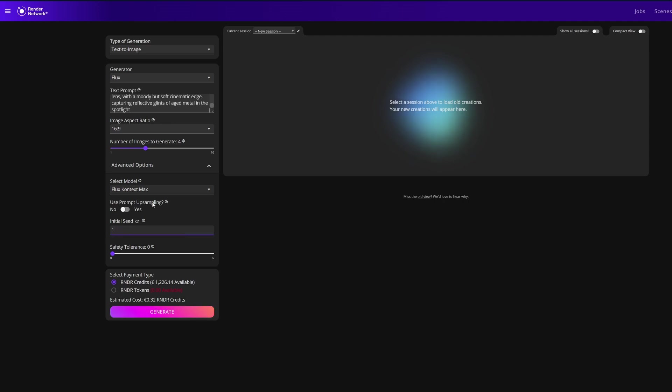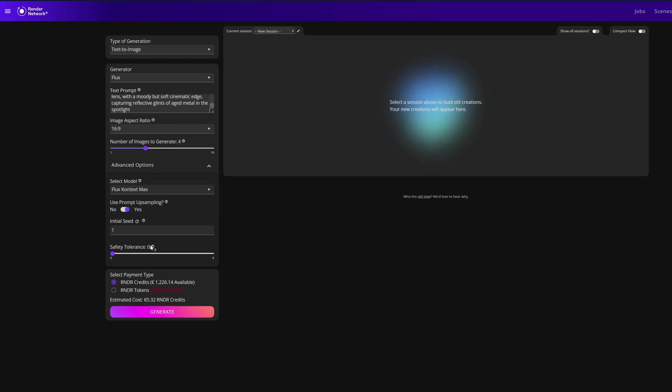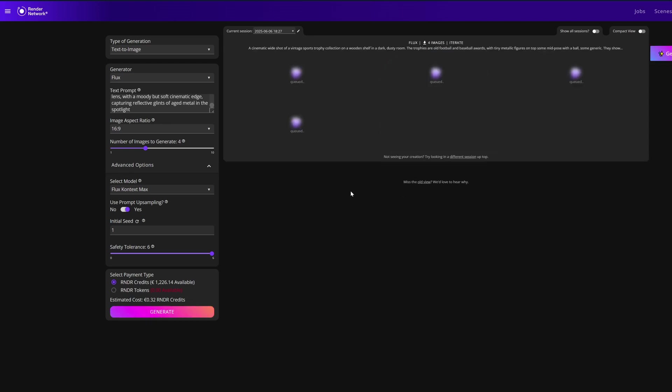Next we have the seed value, which I'm going to set to one because this is a very handy feature that I'll show you how to utilize here in a minute. I'll toggle the safety tolerance all the way up just so I don't flag anything arbitrarily through this prompt, and then I'm going to click generate.